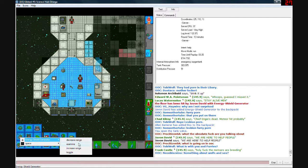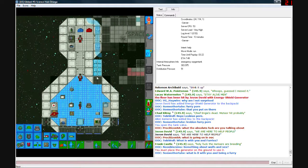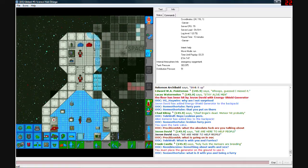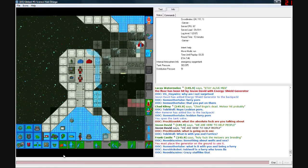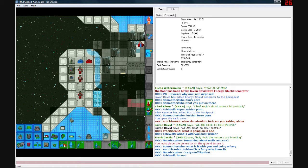Decrease range, increase range, toggle it. You must place the generator on the ground. Here we go, CENTCOM prototype energy shield. Pick that up.